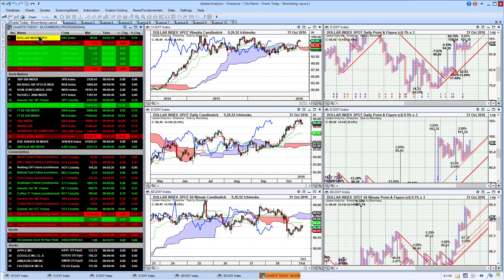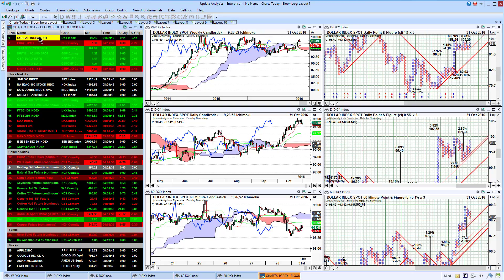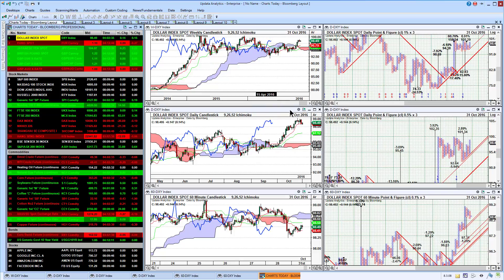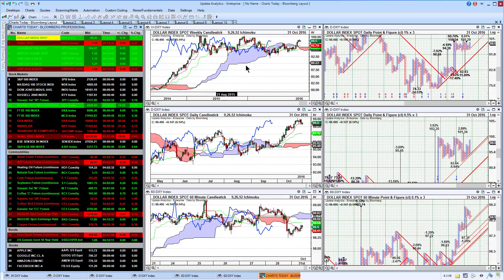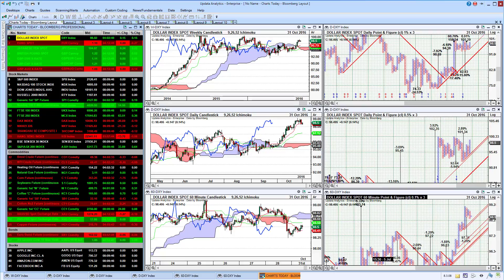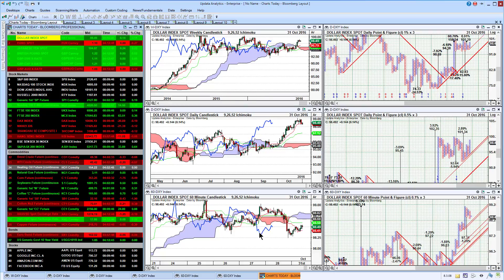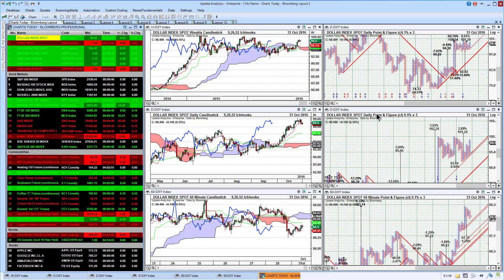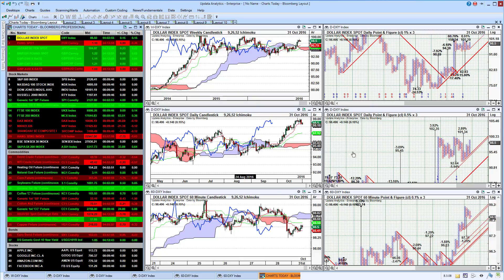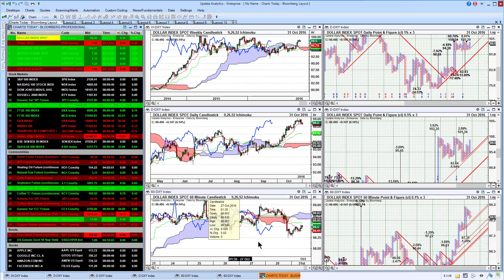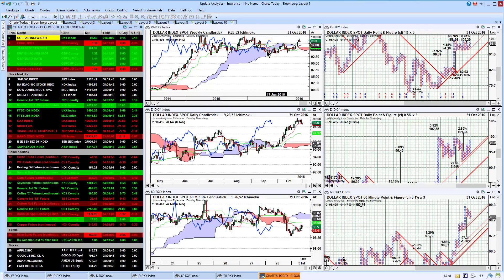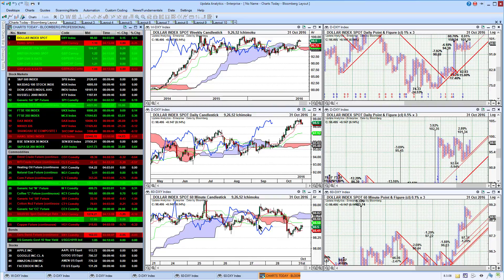Welcome to Charts Today. My name is David Linton and today's edition for Monday the 31st of October comes to you from London. We start with the dollar index as always. We're looking at the strong dollar here. These are my long term, medium term and short term charts — weekly, daily and 60 minute, a 1% point and figure chart, a 0.5% log scale point and figure chart, and a 0.1% on the 60 minute chart. This template allows me to quickly go through and get an overall view. We're focused very much on the short term, but also watching for new changes on the medium and long term charts.